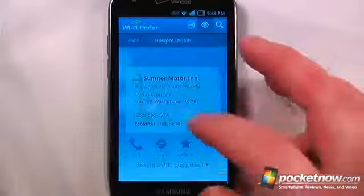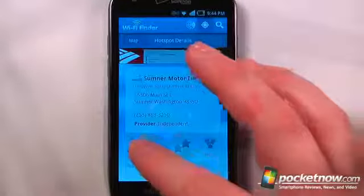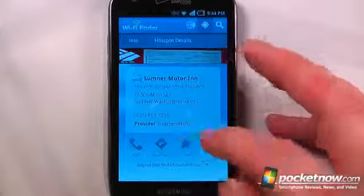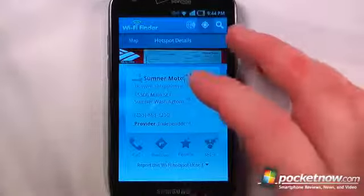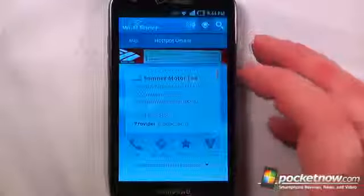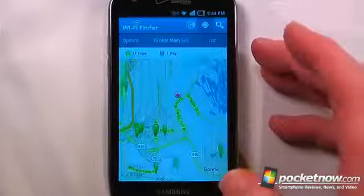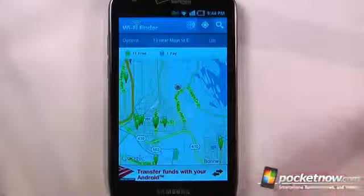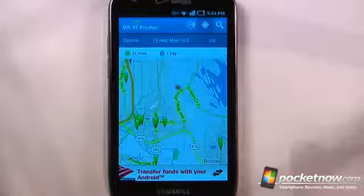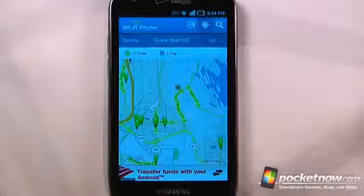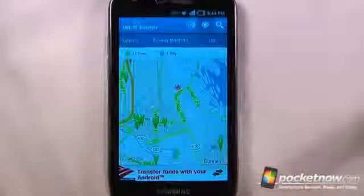I can view more information by clicking on here, and it shows me that it's an independent provider. You can also get directions, call them, and share them with other people. Another great feature about this application is you can download an entire database so you won't need a data connection to be able to find Wi-Fi hotspots.